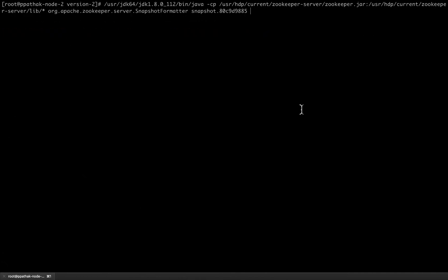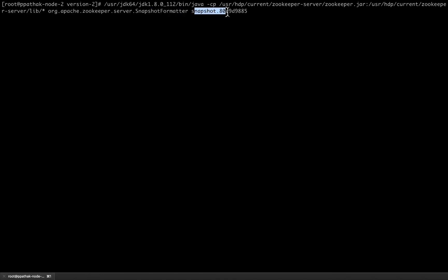Now let us see how snapshot files can be read using the same command but just a different package. Here we can see we are using the same command, the same classpath, but just the package is different which would be processing this particular snapshot file. If we run this command, we will get information which will help us understand what has been done on a particular znode, what was the transaction ID, what was the time, and some more information along with it.